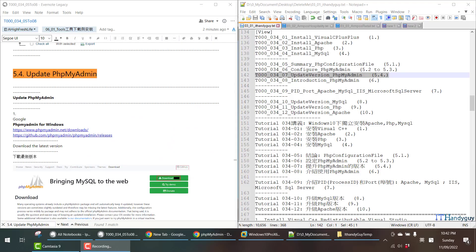Welcome to IT Handyguide Tutorial. My name is Kevin. In this tutorial, I'm going to demonstrate how to update phpMyAdmin version.